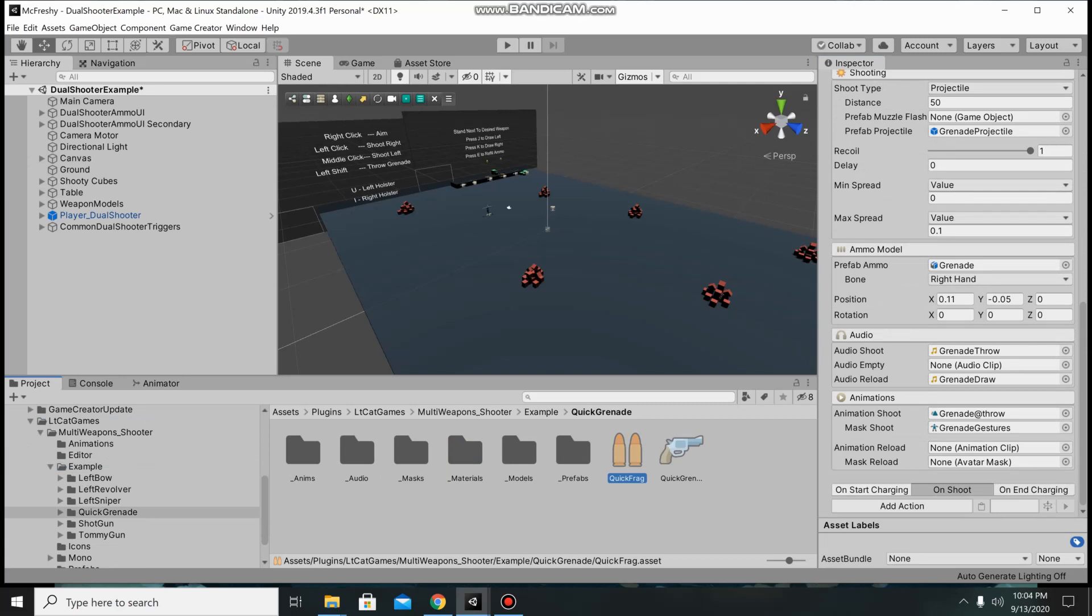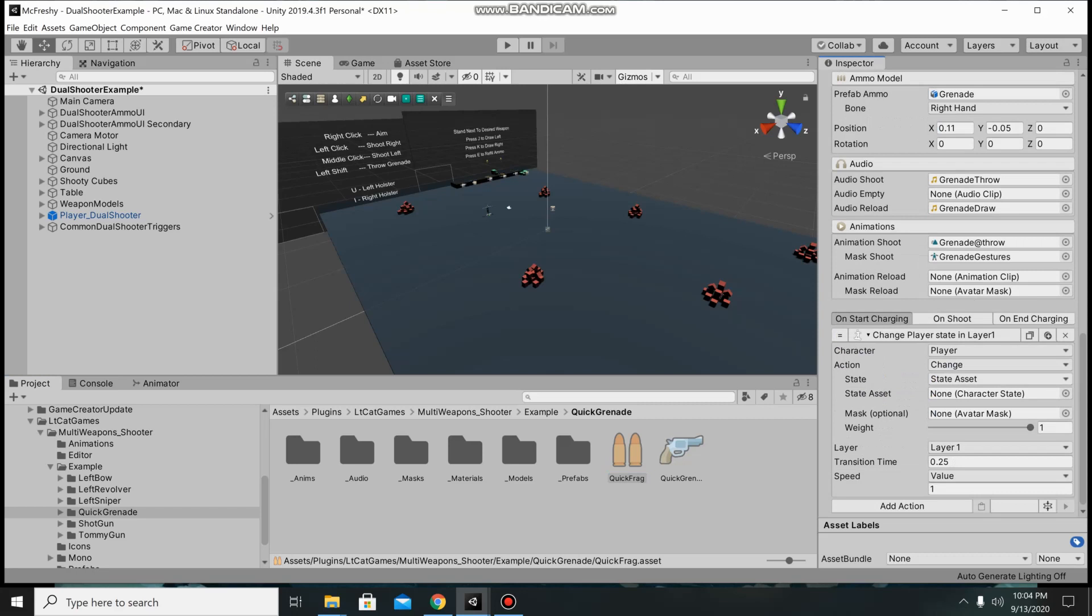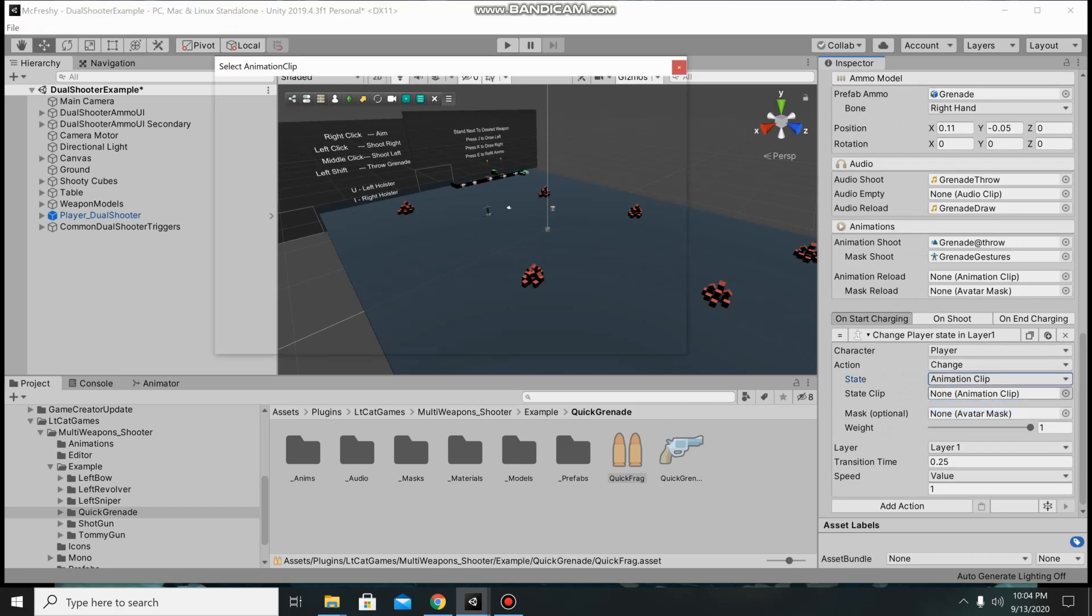The thing that doesn't transfer well is the actions from on start charging, shoot, and end charging. So we'll go ahead and add the character state and I believe it is an animation clip.